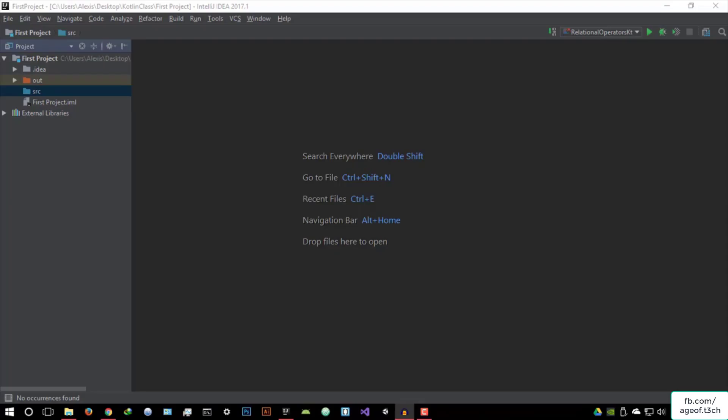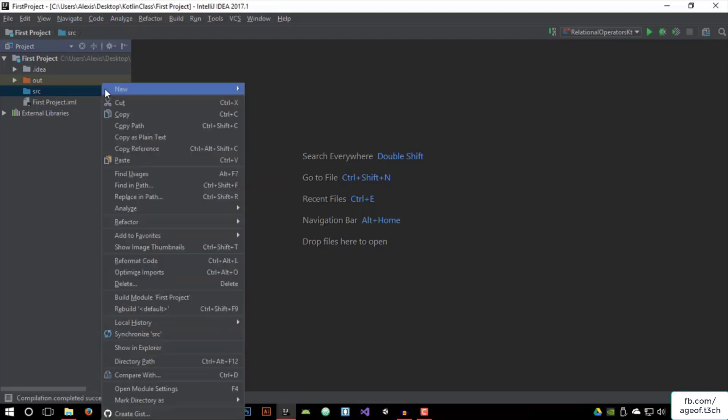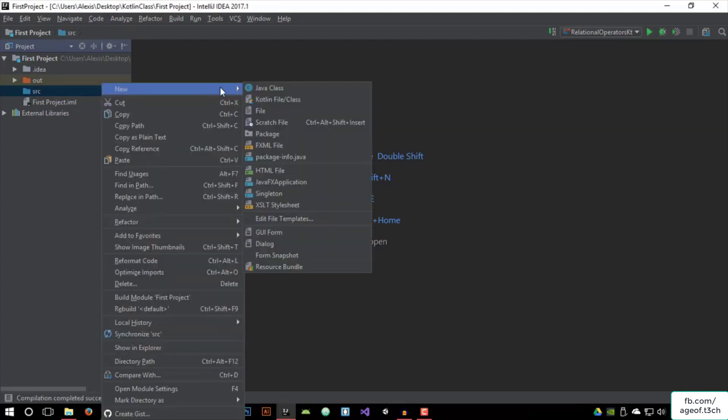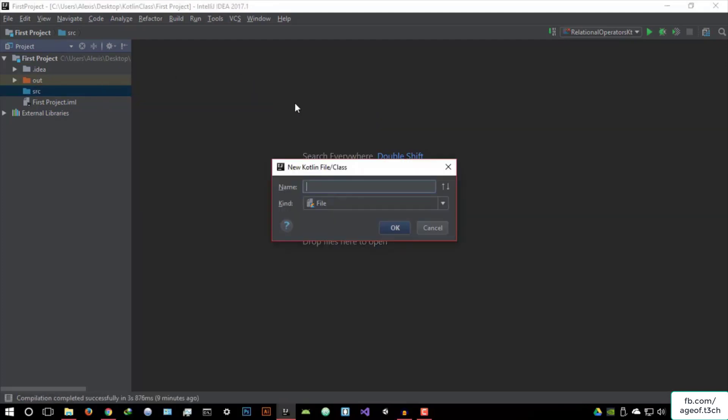Hello everyone, welcome to this video. In this video, I'm basically going to be explaining the logic statements in Kotlin. And these are basically very universal when it comes to any other programming languages. So let's get started. I'm going to create a new Kotlin class and I'm going to call it logical statements.